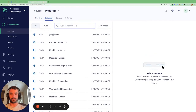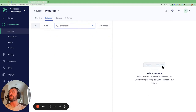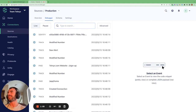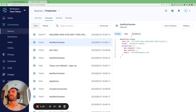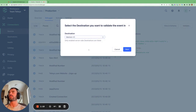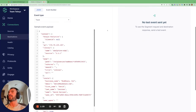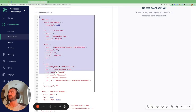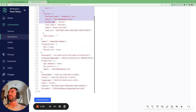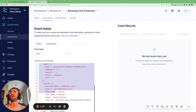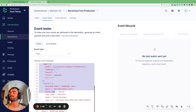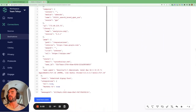Let's search for an event — let's go with 'modified number' here, use this, and then click the validate option in the top right-hand corner and select the destination. In this case we're going to search for Marketo V2, go next. We can see that Segment has pasted in the payload for this event for us in the event tester window. Then all we have to do is click 'Send test event' to see the event lifecycle of how this event gets sent to the Marketo destination.